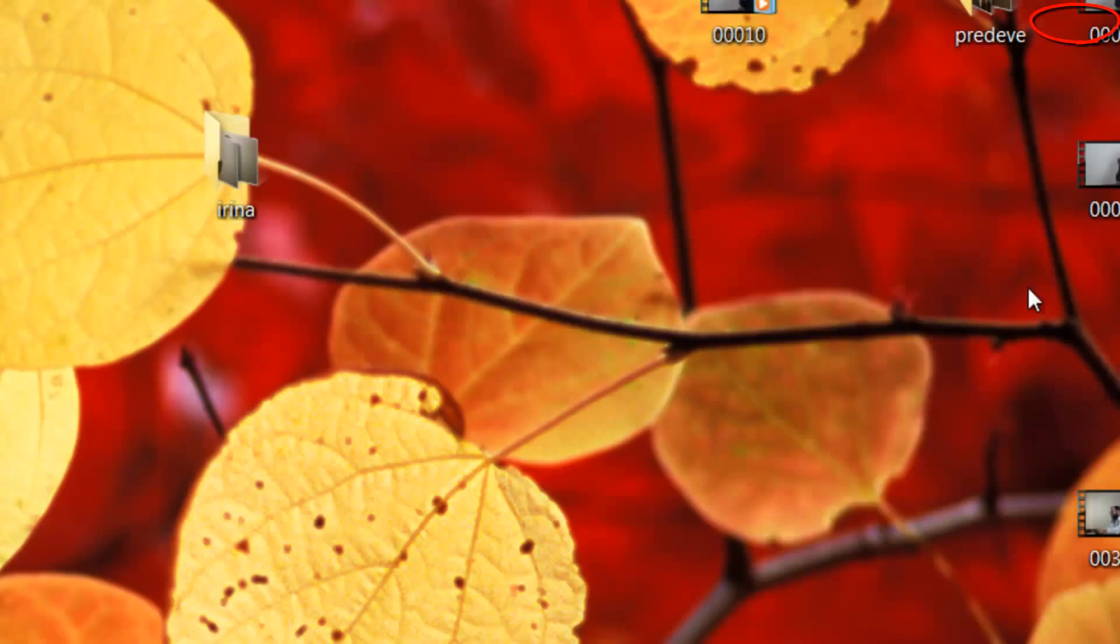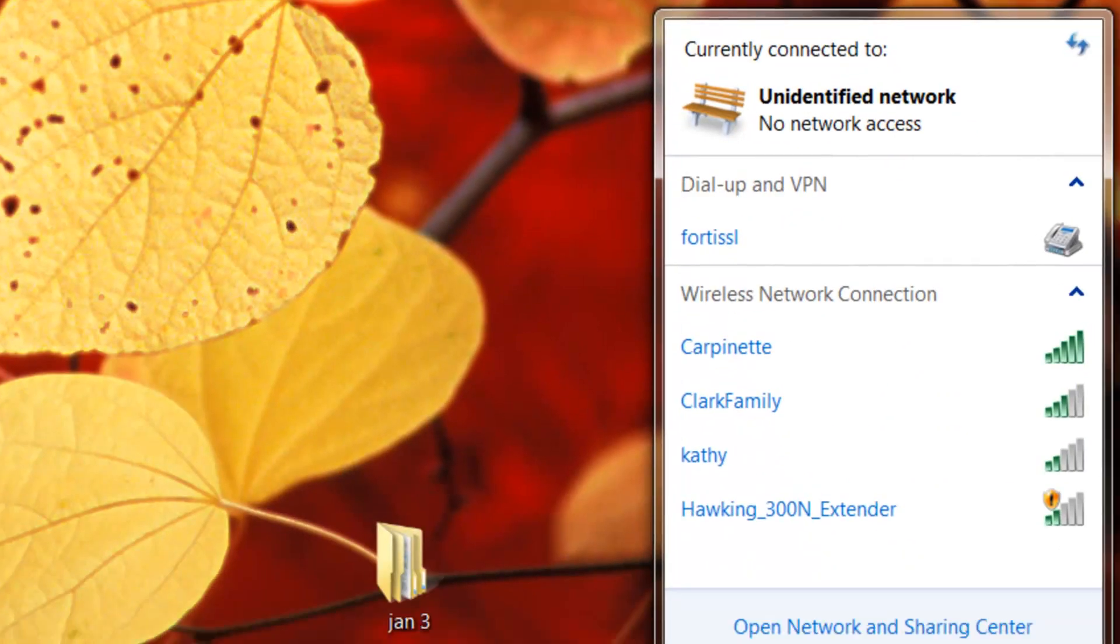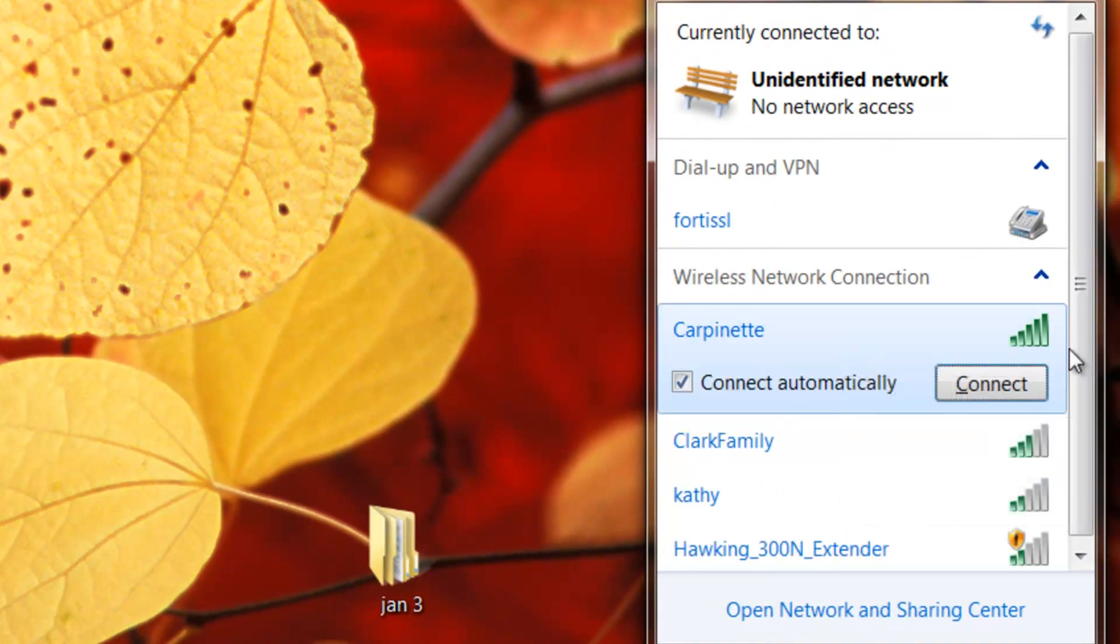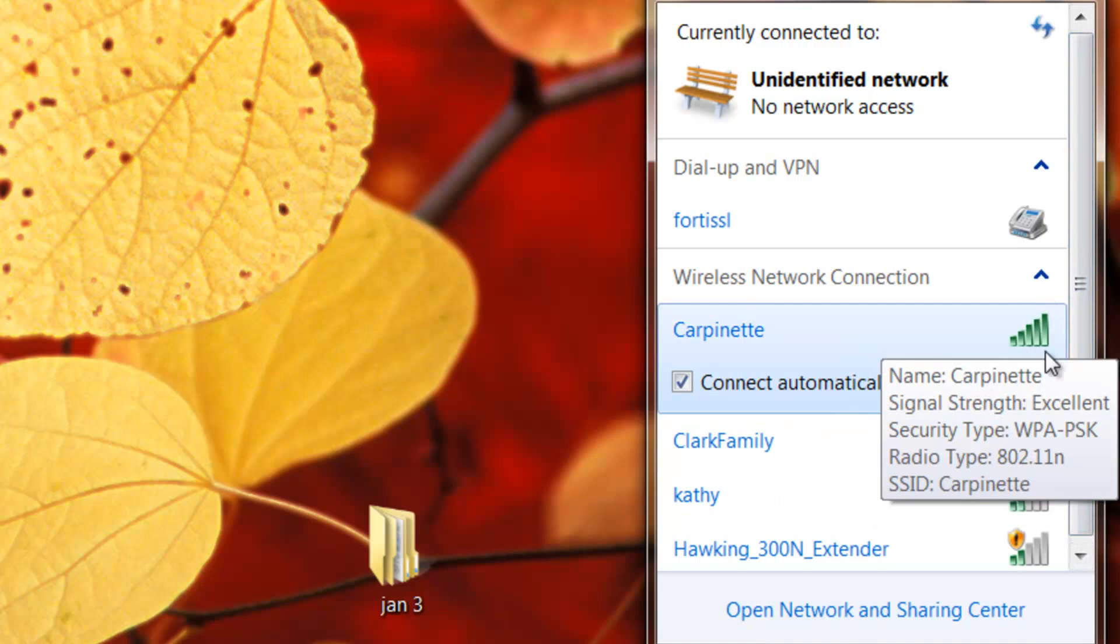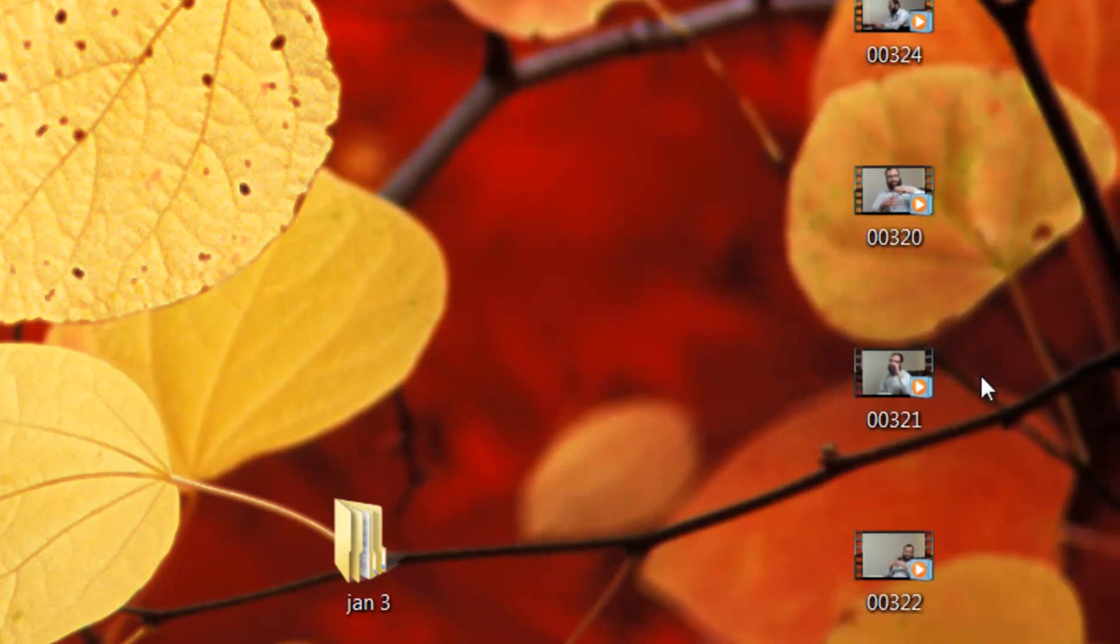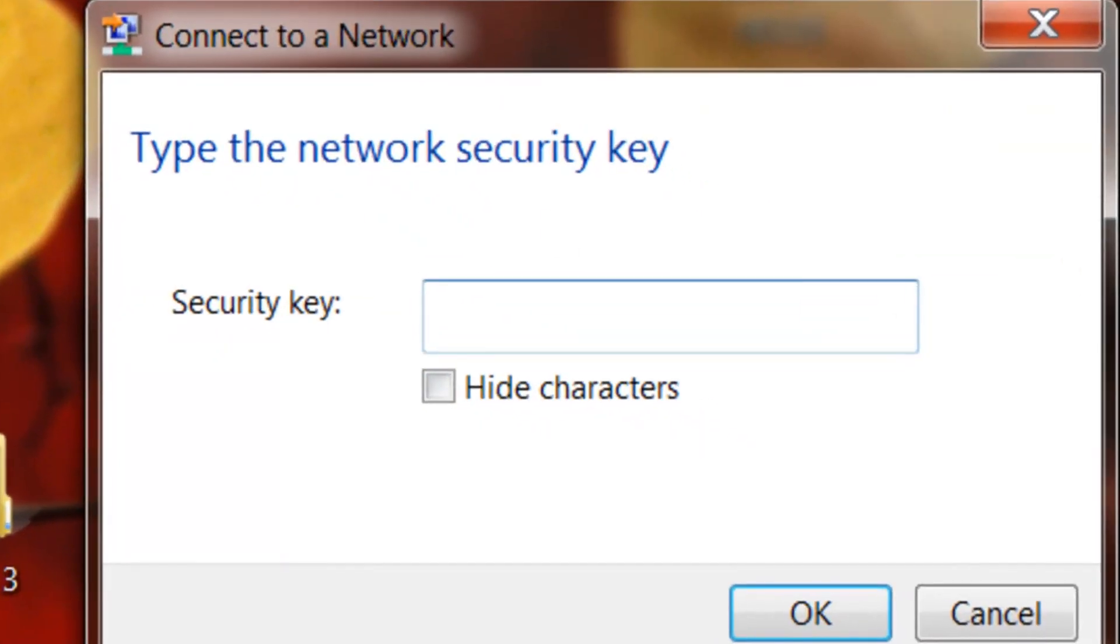And then all you have to do is come back here. Choose the name which is now green and ready to go. Hit connect. Put in the password.